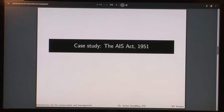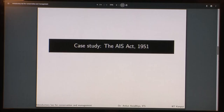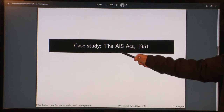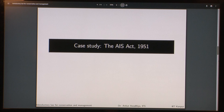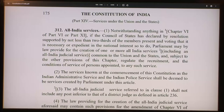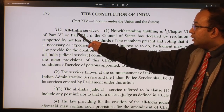A case in point is the All India Services Act 1951. Today the All India Services comprise three services: the IAS (Indian Administrative Service), the IPS (Indian Police Service), and the IFS (Indian Forest Service). This act was promulgated to govern these services. Let us first look at what the constitution says about the All India Services. Article 312 of the constitution deals with the All India Services.